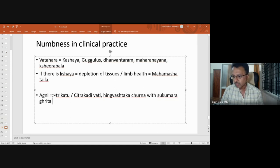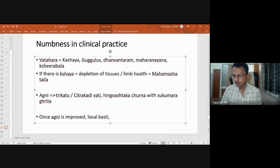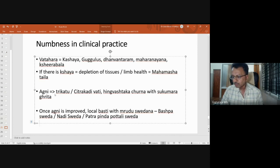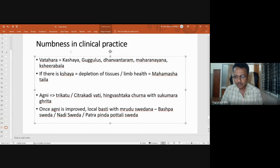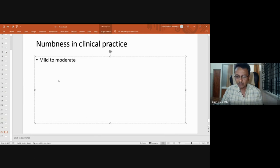Once agni is improved and ama pachana has started, local ushna ta needs to be given — through bastis, kati basti, griva basti, or kashayuka basti — followed by bashpa sveda, nadi sveda, or patra pinda pottali sveda. If the patient has pinning sensation, we try with low-level heat — alpha pramana ushna ta. If there is strong pain with typical numbness, intense but tolerable heat is needed. The combination needs to be customized depending on the condition.